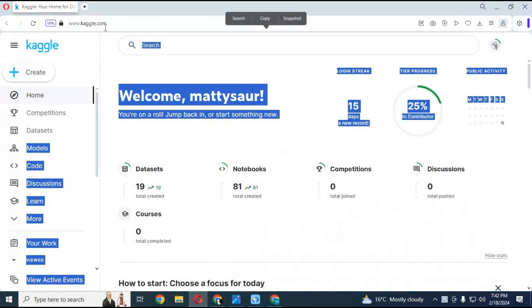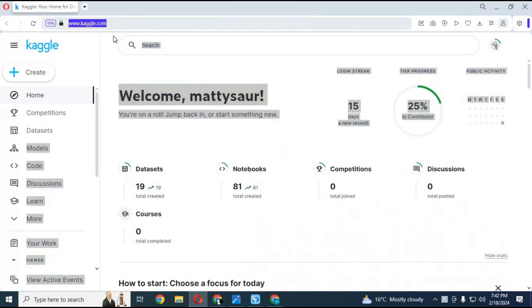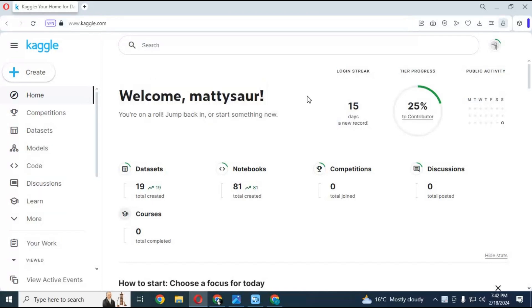After downloading it go to Kaggle. If you are new to Kaggle watch my video about how to use Kaggle, video link is in my description.